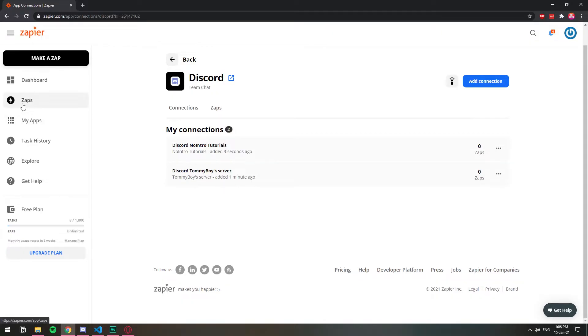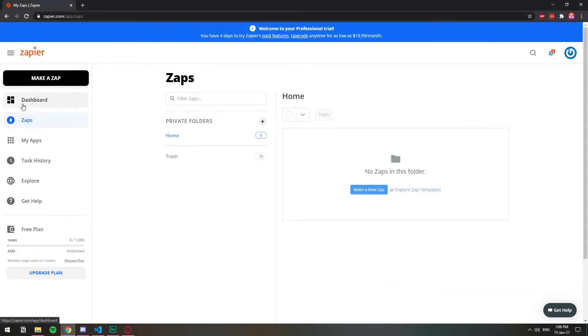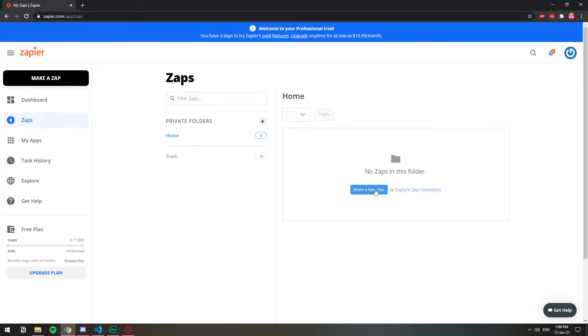So now let's go to my Zaps and I'm going to create a new Zap. You don't have to create it from scratch. After I make it, I'm going to leave a link in the description so you can just use the template. The only thing that you need to make sure is that you have the two Discord accounts connected. So I'm going to click here, make a new Zap.